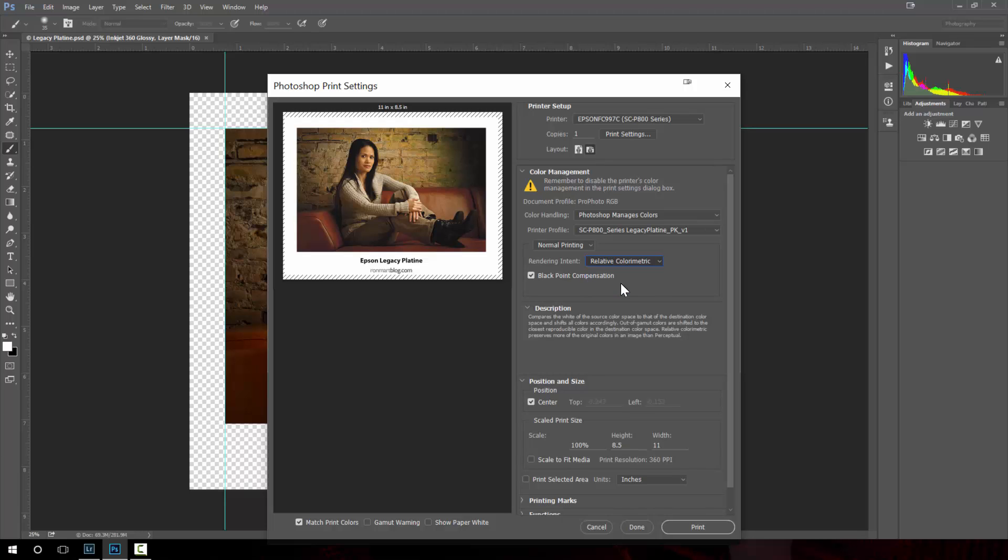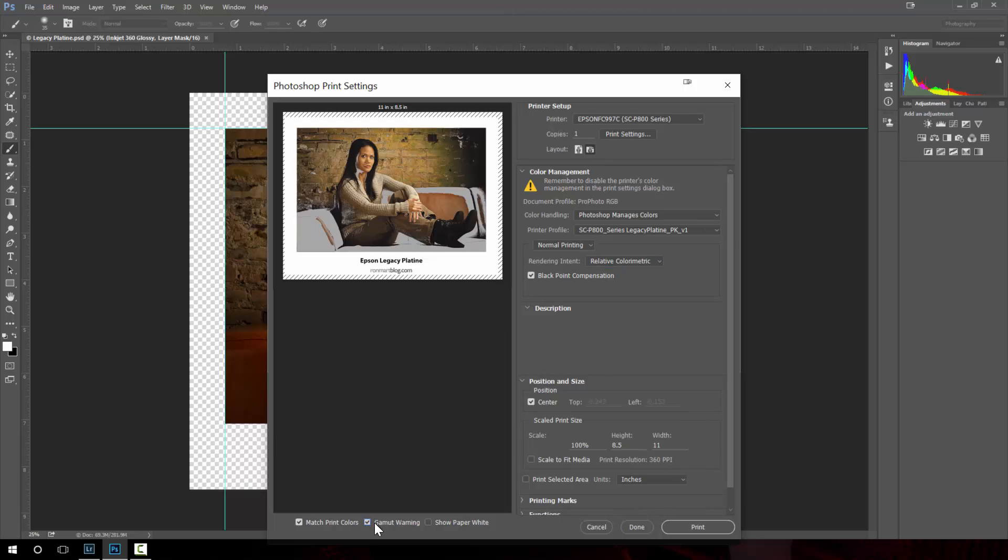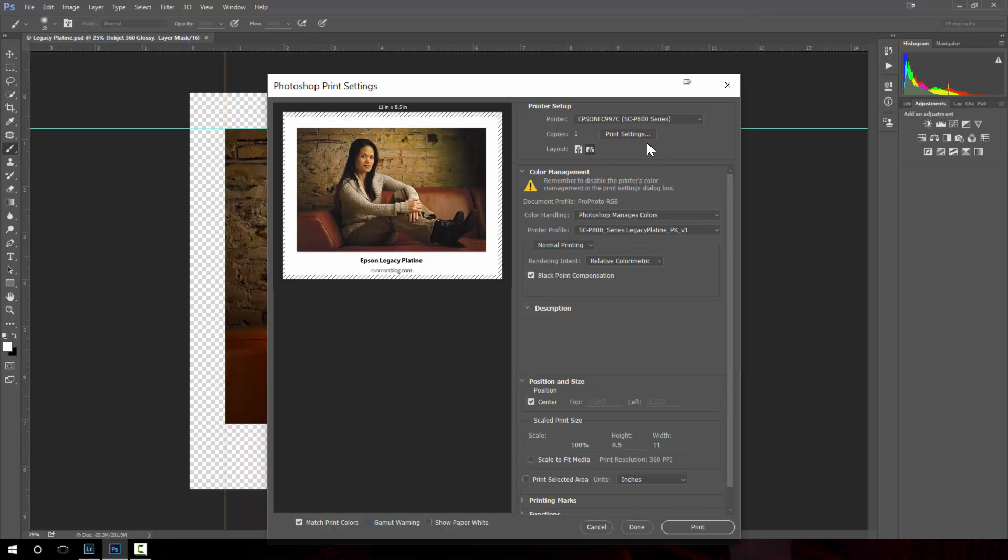This just tells you what to do with those areas in the gray here and it tries to figure out how to deal with things that are out of gamut. And then black point compensation you always want to have this turned on.